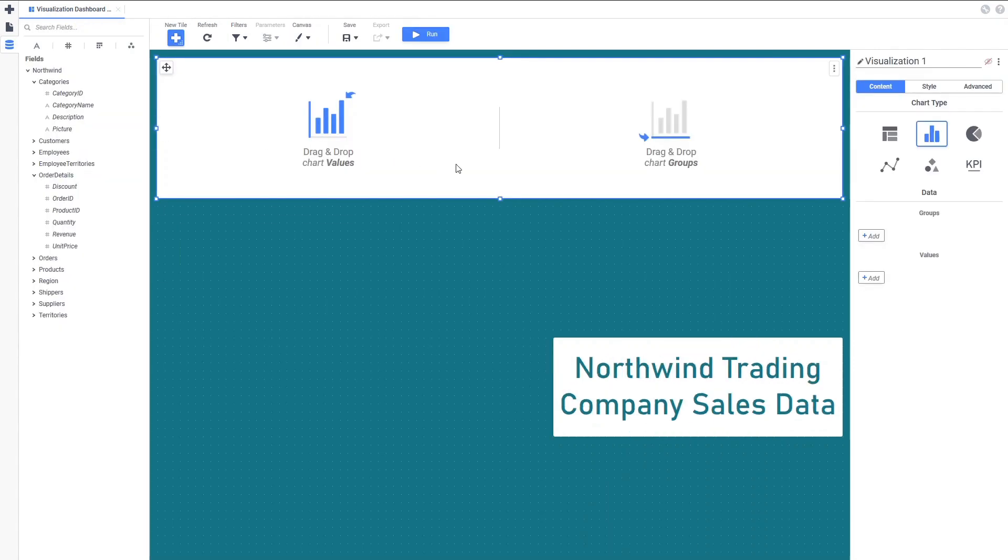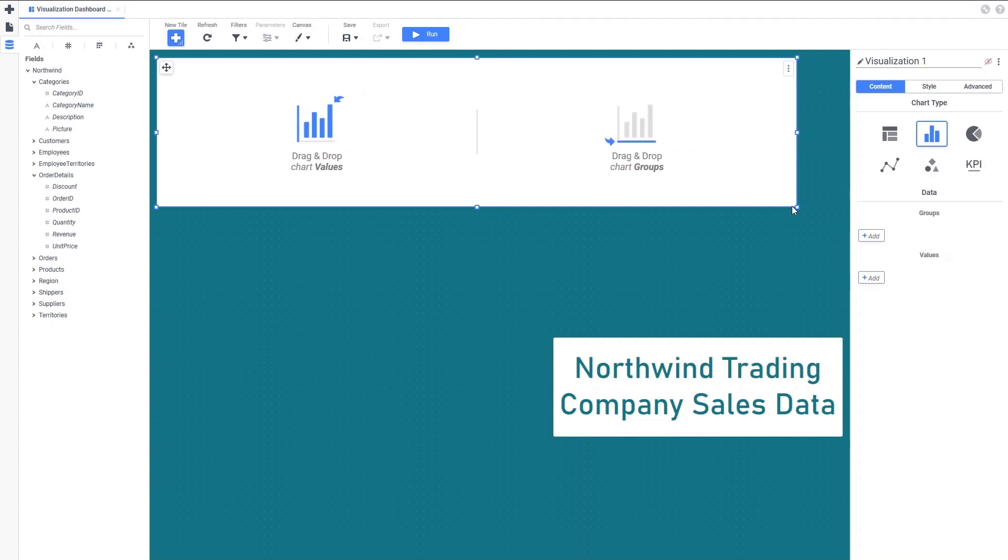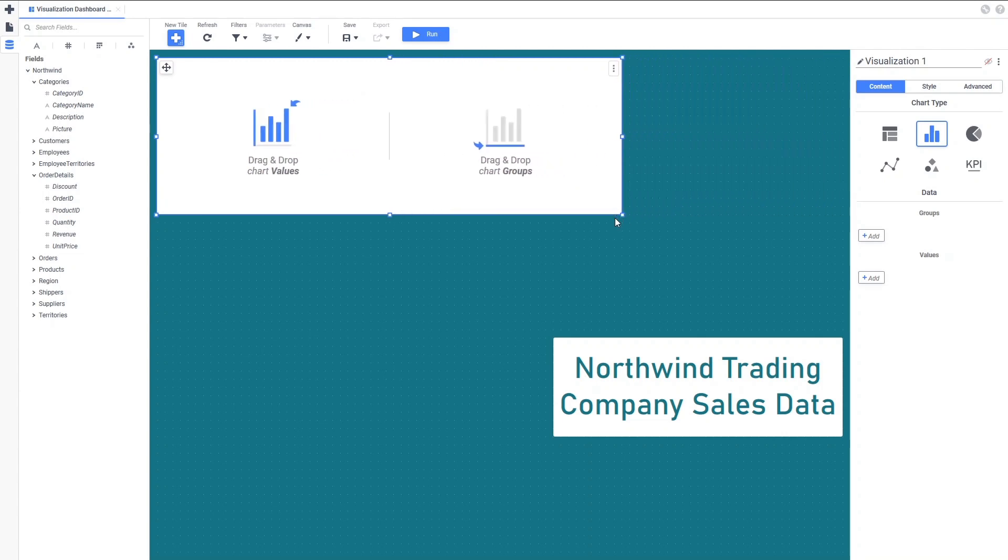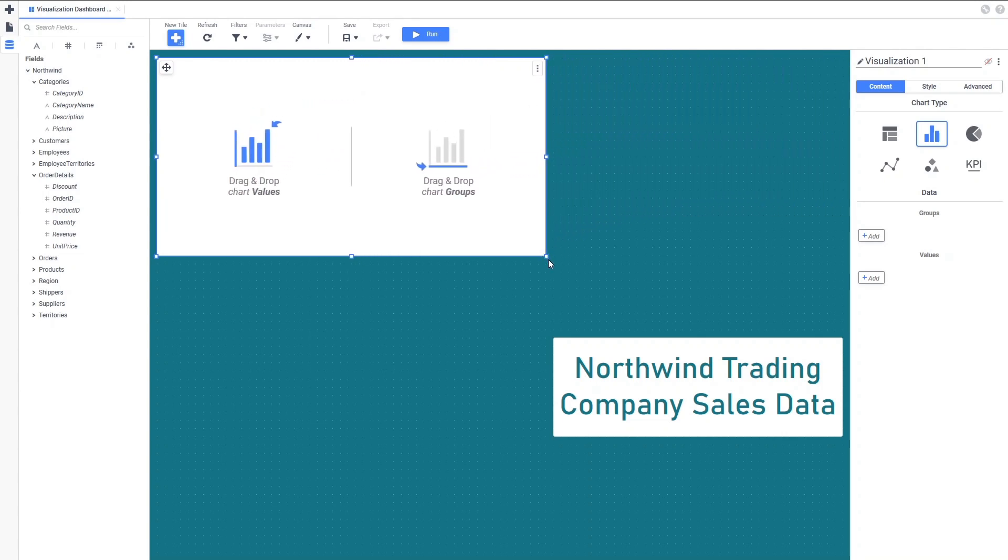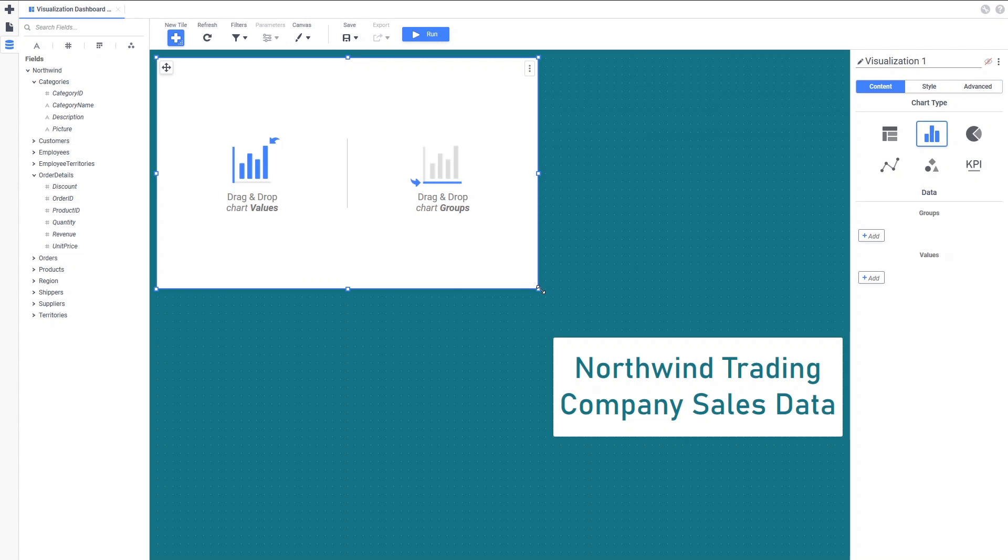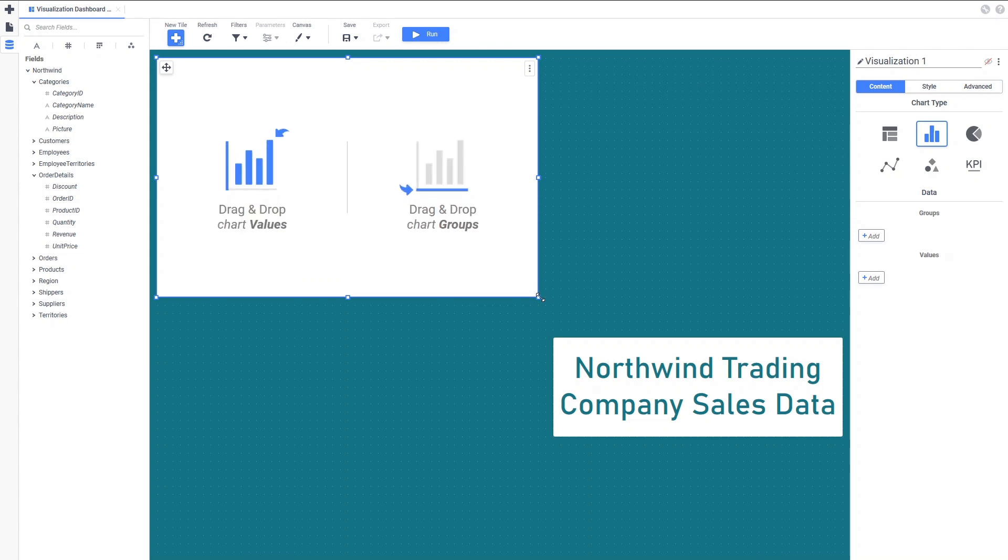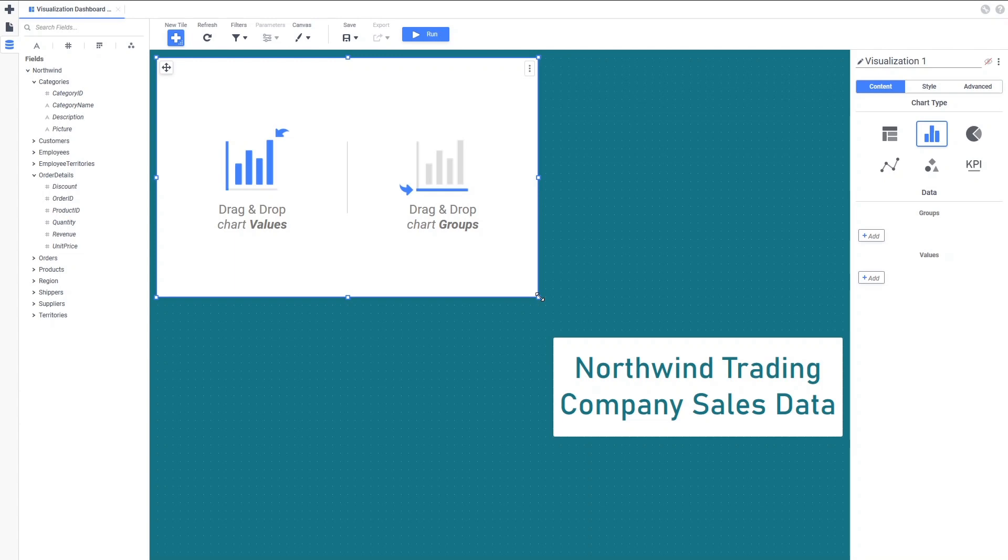The category names will be displayed on the x-axis and the product quantity along the y-axis. The tile asks us to drag and drop groups and values to the tile. Groups represent the categorization of data on the report, and values represent the quantities of each of those categories. For this tile, the category name will be the groups.